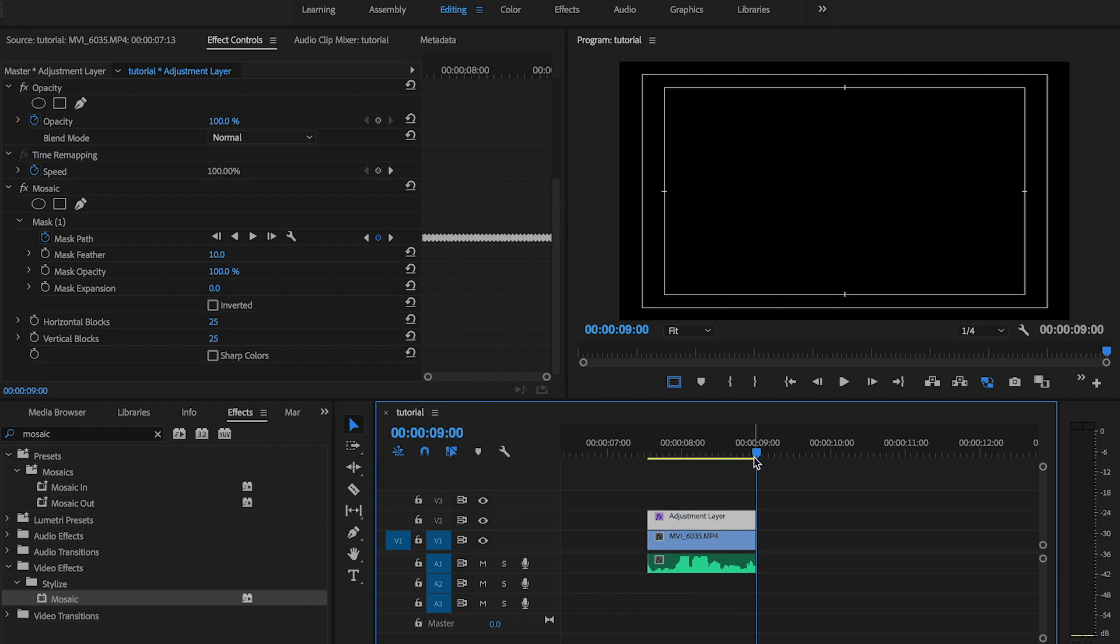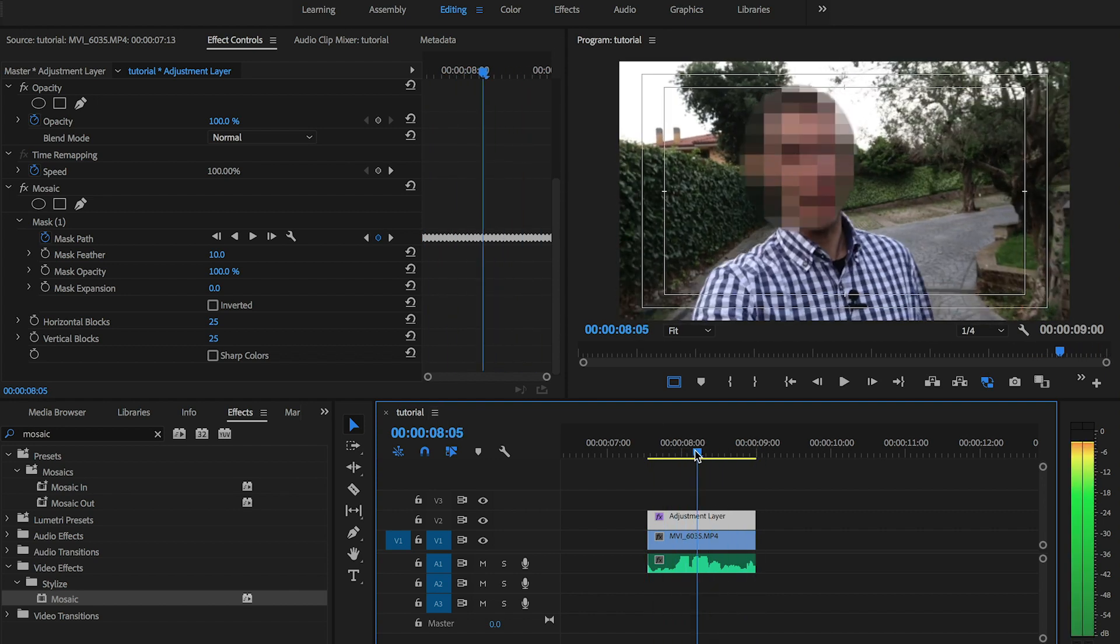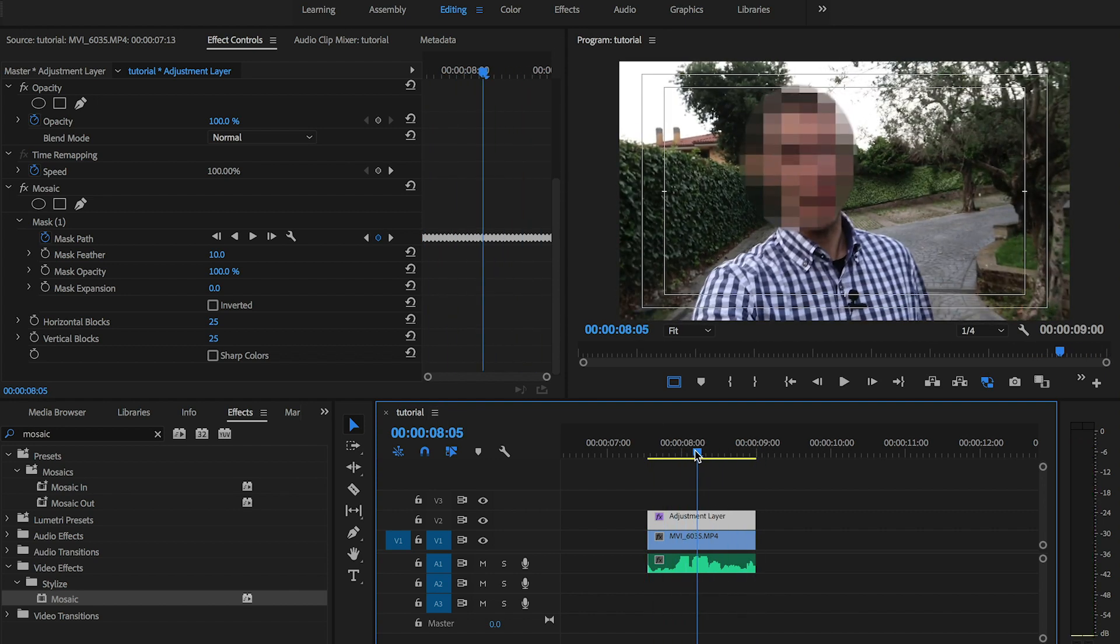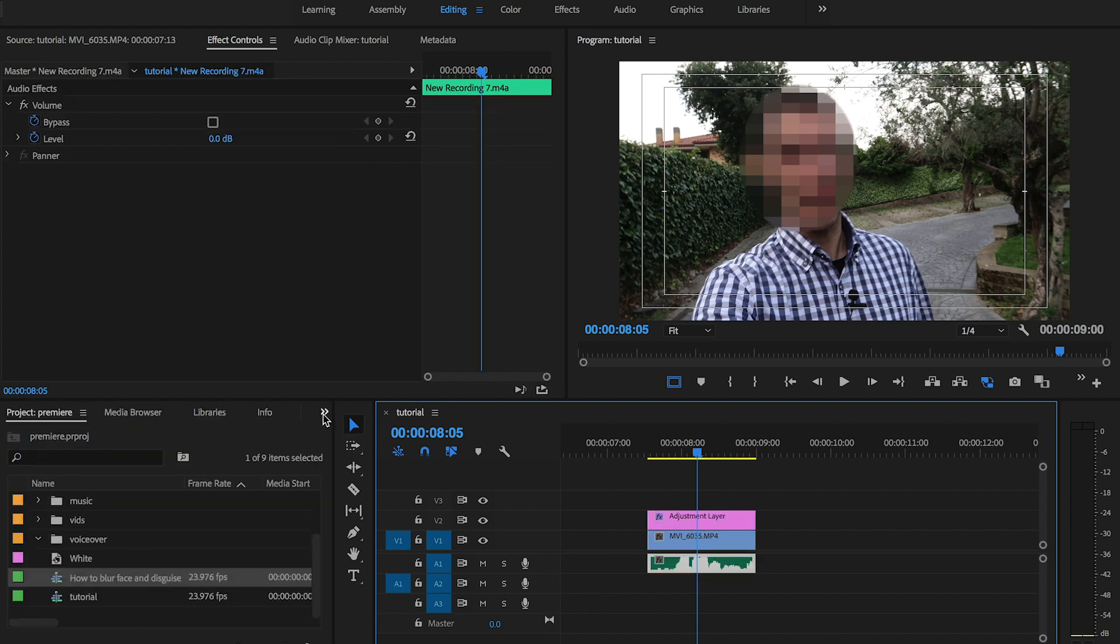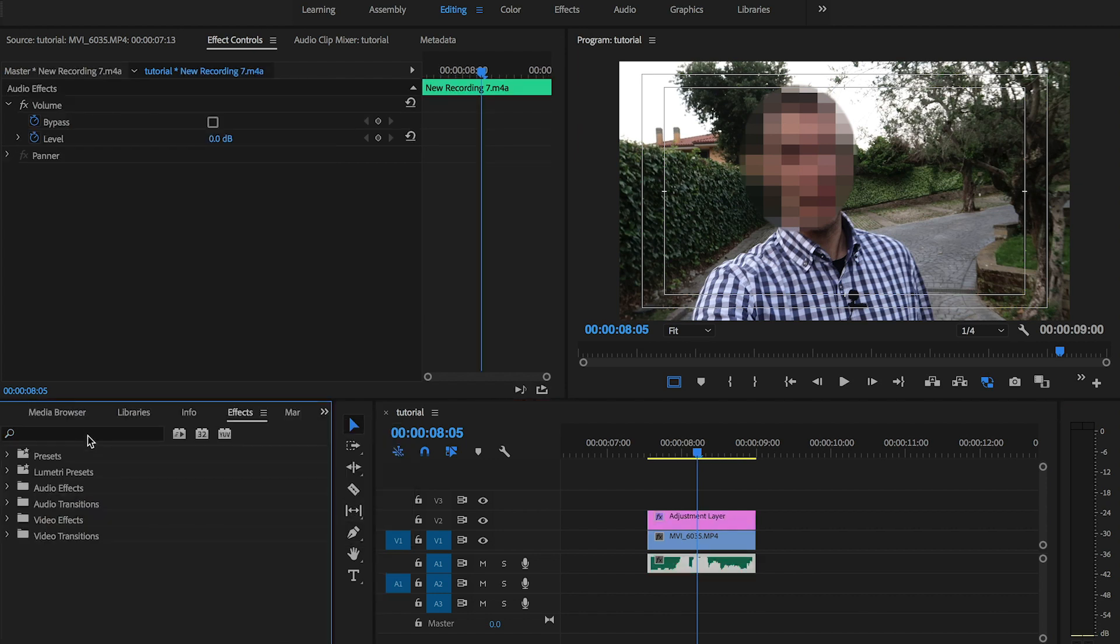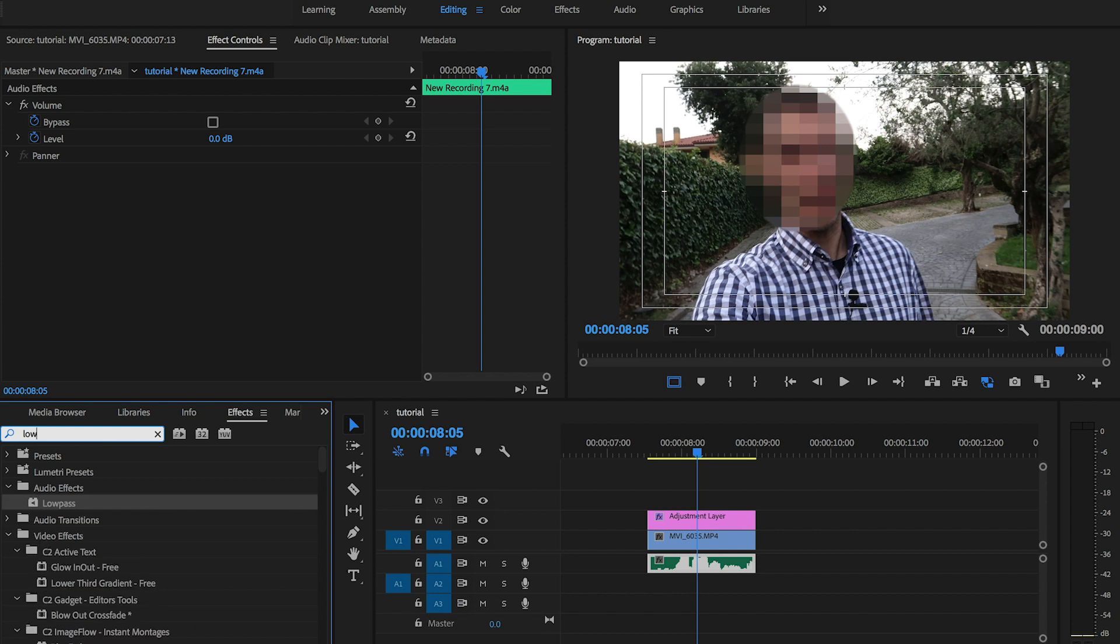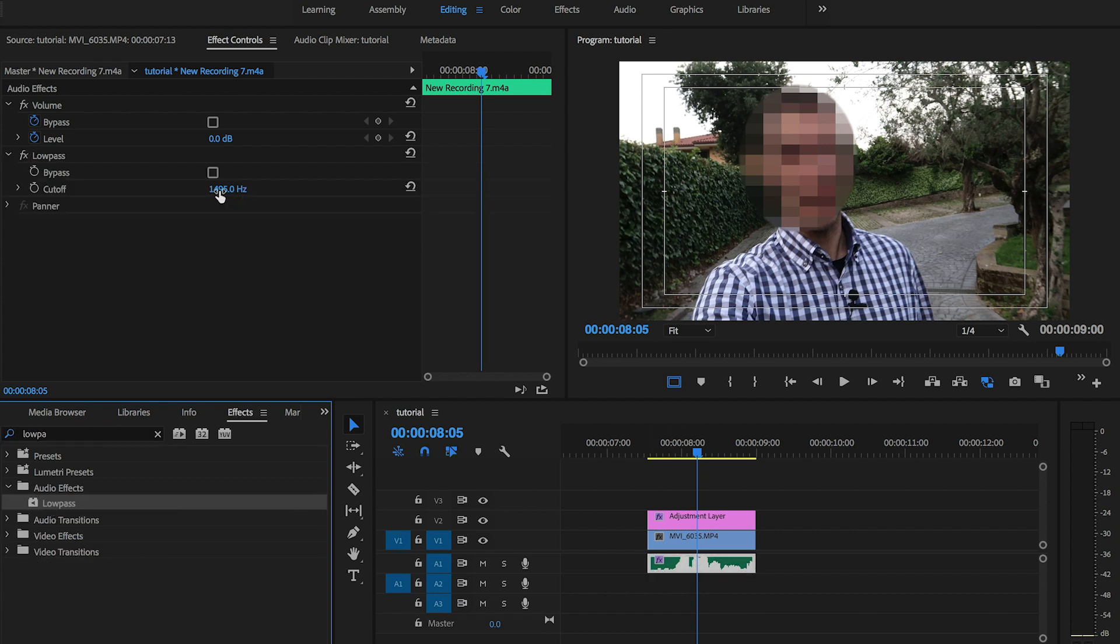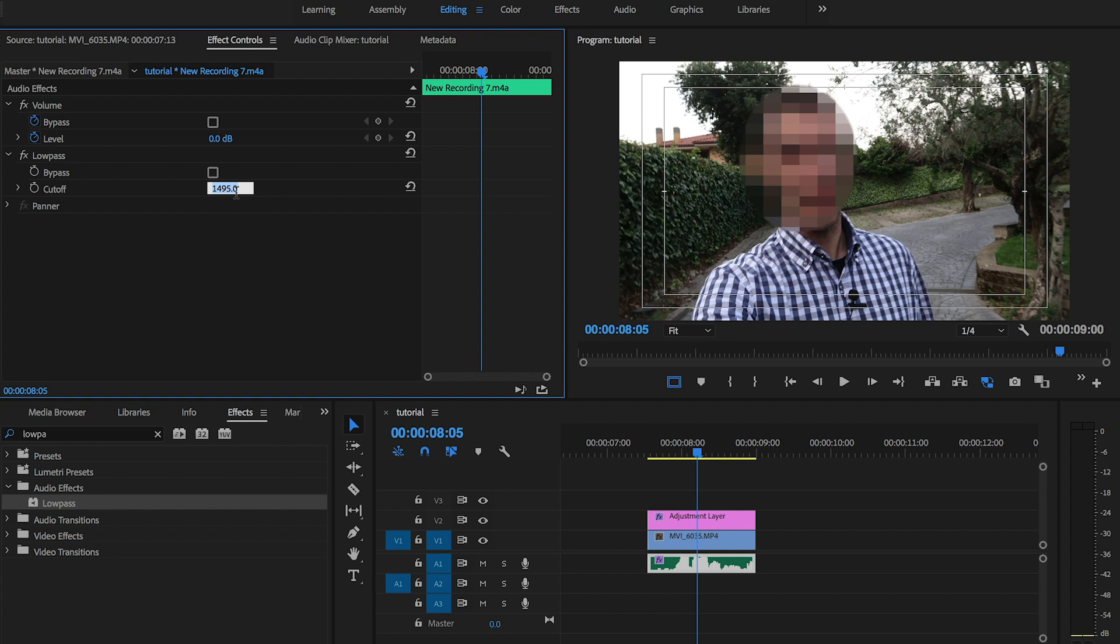Now there is one more step we need to do, which is disguising the voice. So first I'm going to apply a low pass filter and I'm gonna set the cutoff to roughly 23,000.